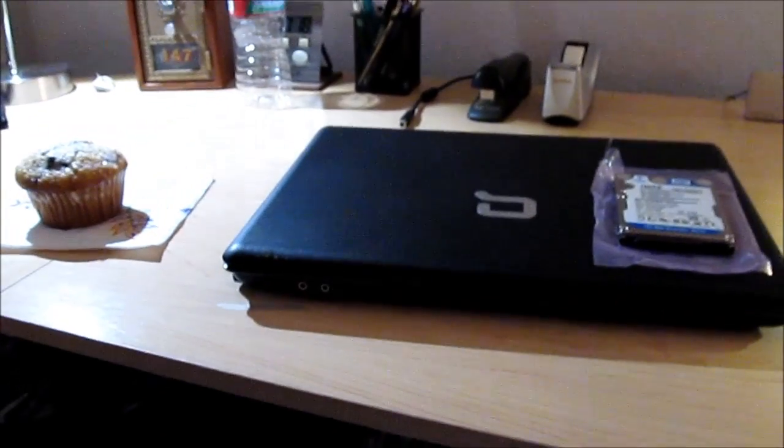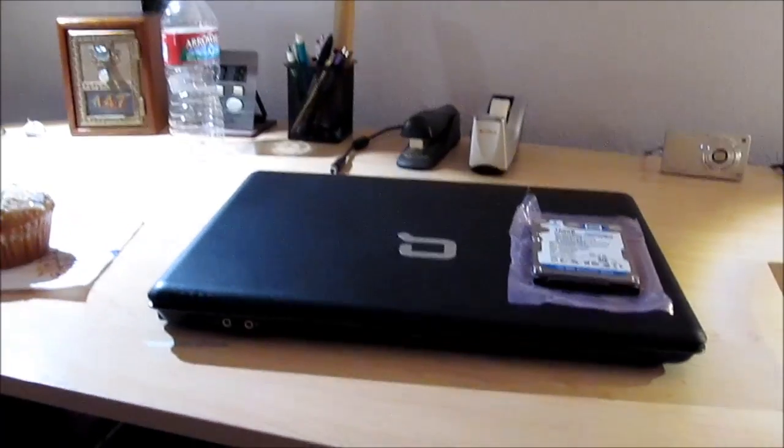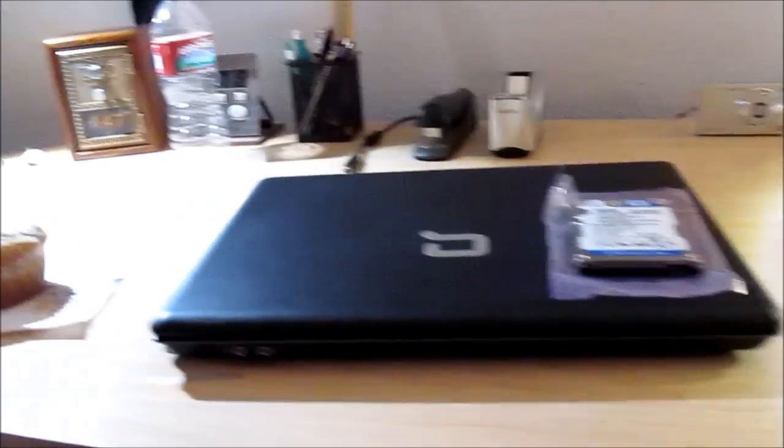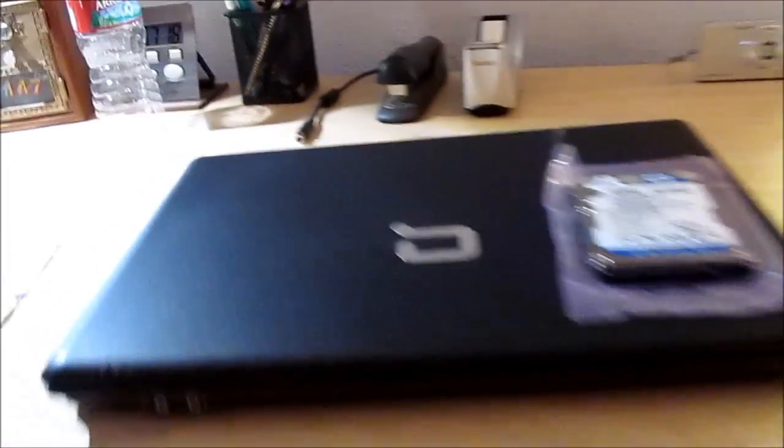Hello, people. We are doing a hard drive upgrade. No, not an upgrade, just a replacement on this computer.